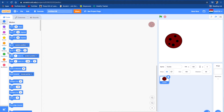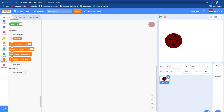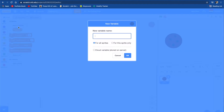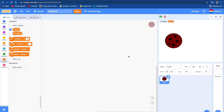Now we're going to need to code it so when we push on it, the cookies go up. So let's make a variable and call this variable 'cookies'. And let's push OK.